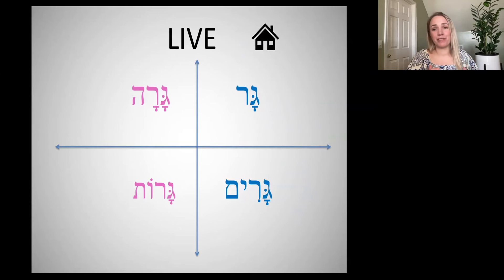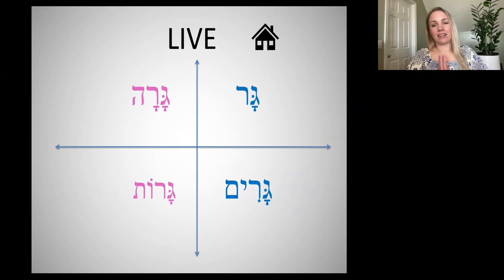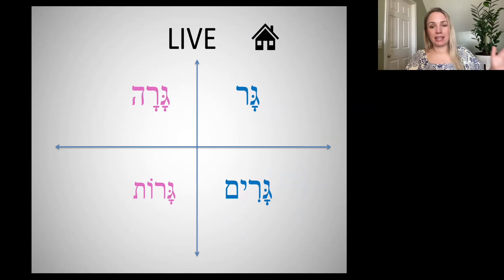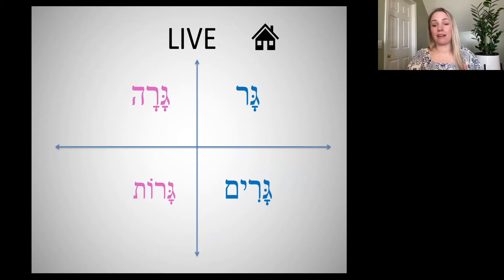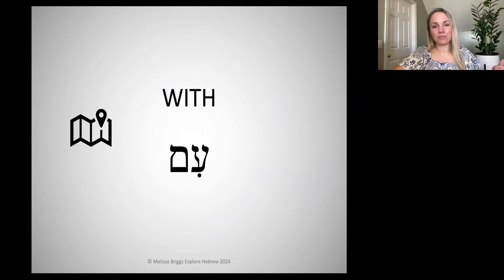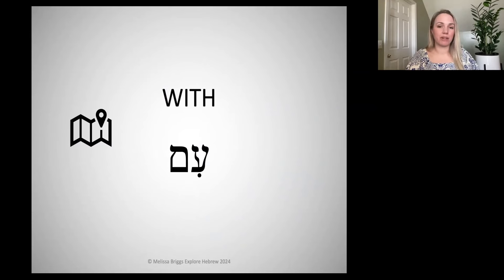So here I just wanted to review quickly the verb gar. Ani garam b'Tennessee — I might say of my dad. Hu gar b'Tennessee. Or my parents together: hem garim b'Tennessee. Or about my mom and myself: anachnu garot b'Tennessee. I wanted to give you another preposition that you could use with the verb gar. This is just a tiny word but a powerful word.